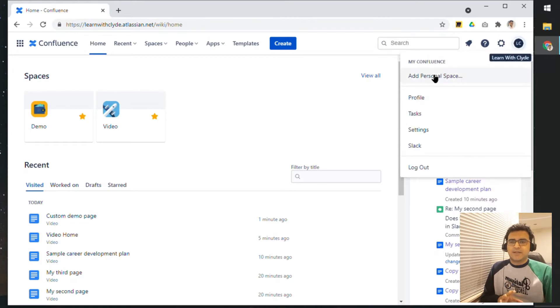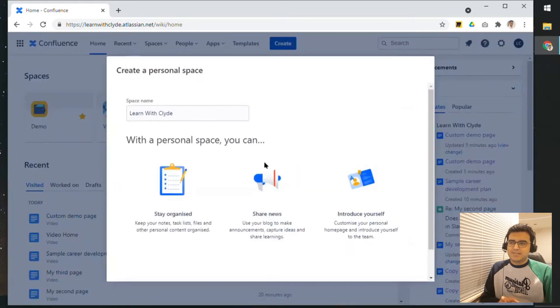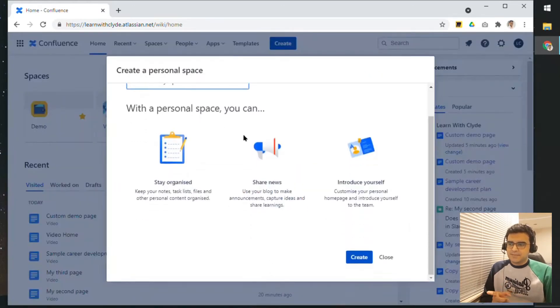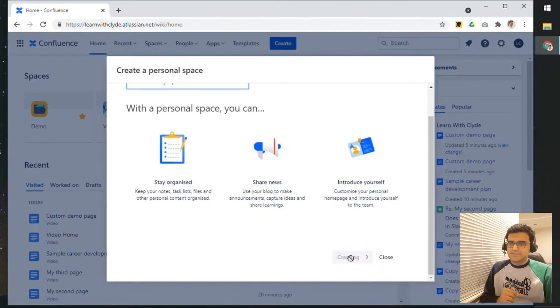You can click on your profile, click on add personal space. This is my space name, create it.